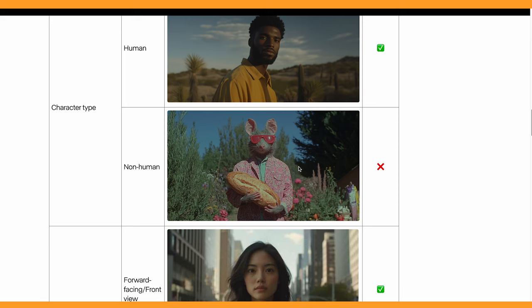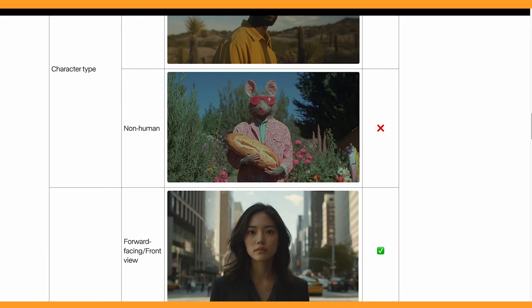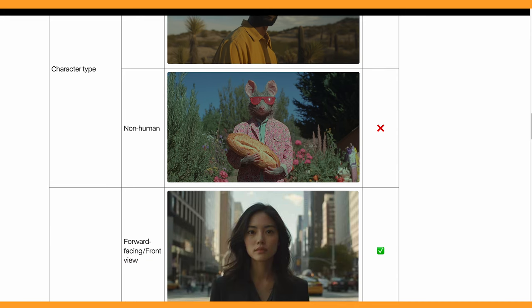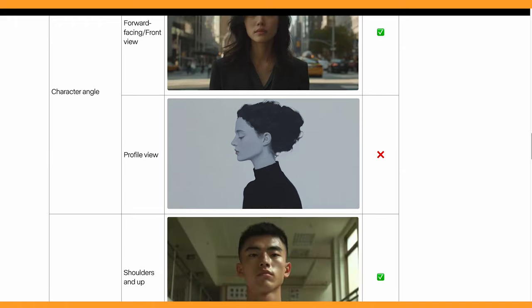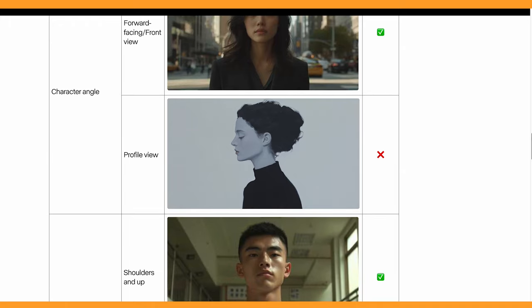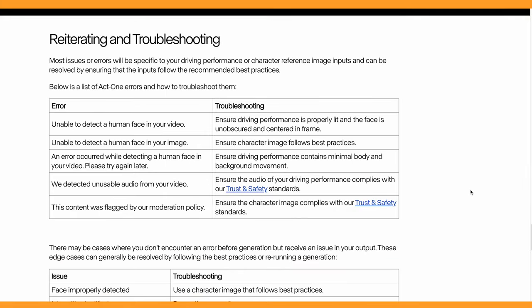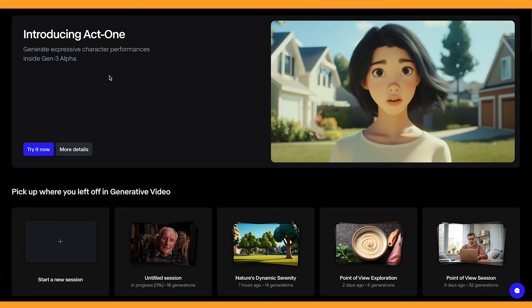Scrolling down gives you examples of what will work and what won't. At the moment non-human characters don't work, but you can use humanoid looking characters. You can't do side profile views or standing far away, so make sure to check out this document as it has loads of useful information.